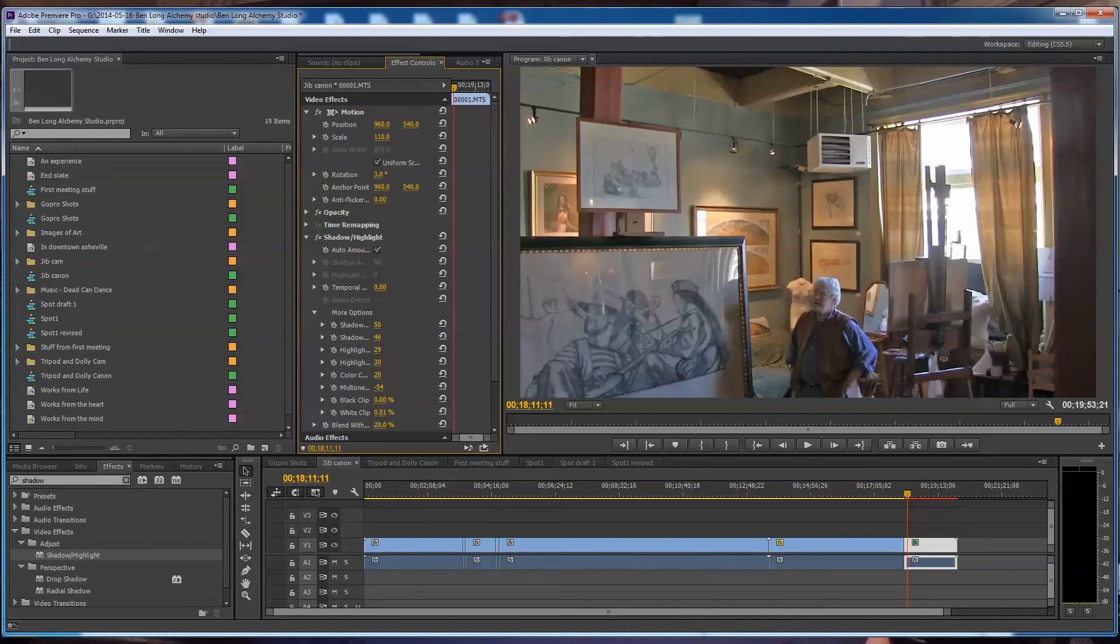So there you go. In two minutes, a little quick demo of what can be done very easily by dropping a filter in Adobe Premiere Pro CC. Cheers. Peace. Thanks for watching.